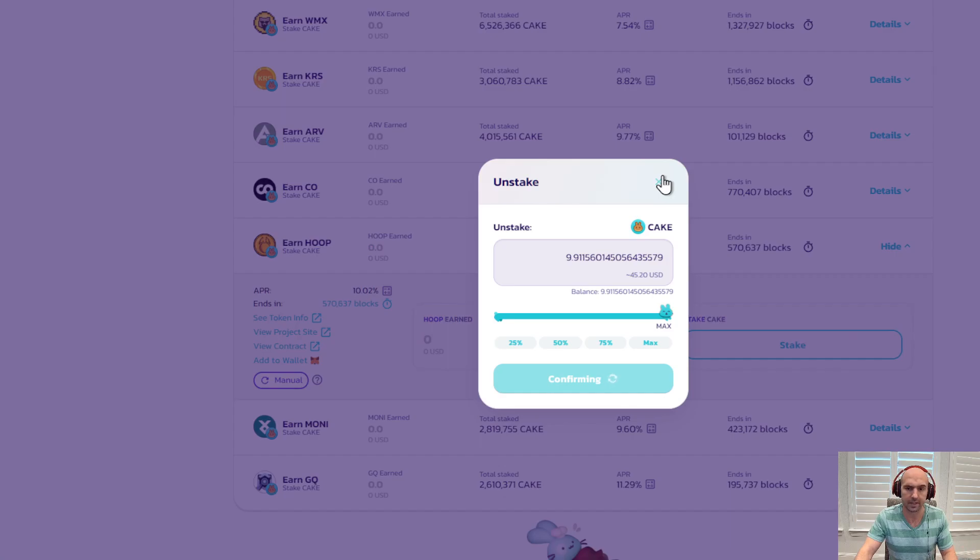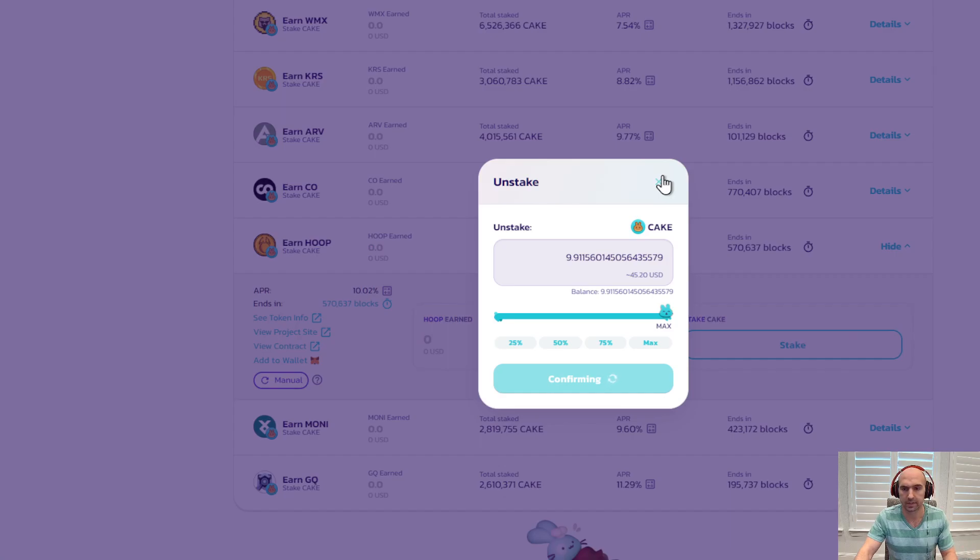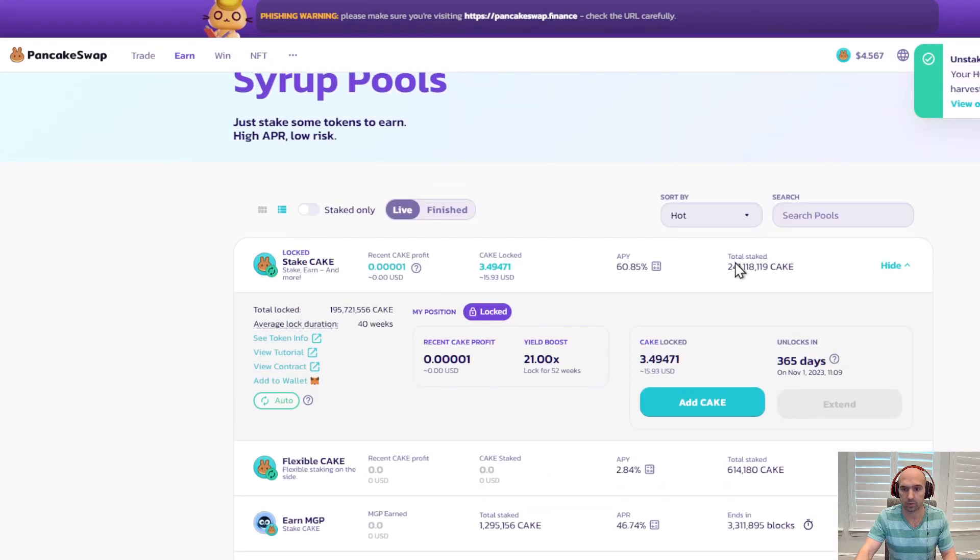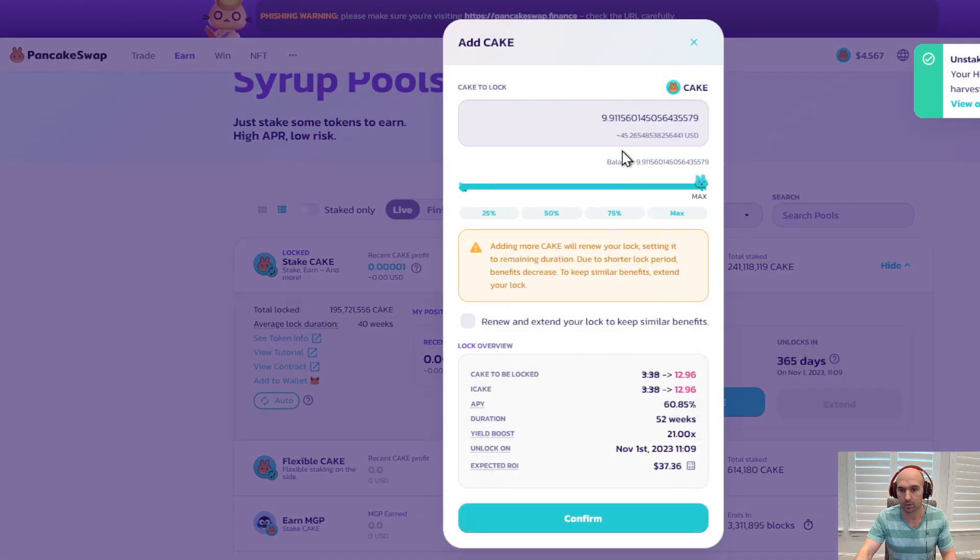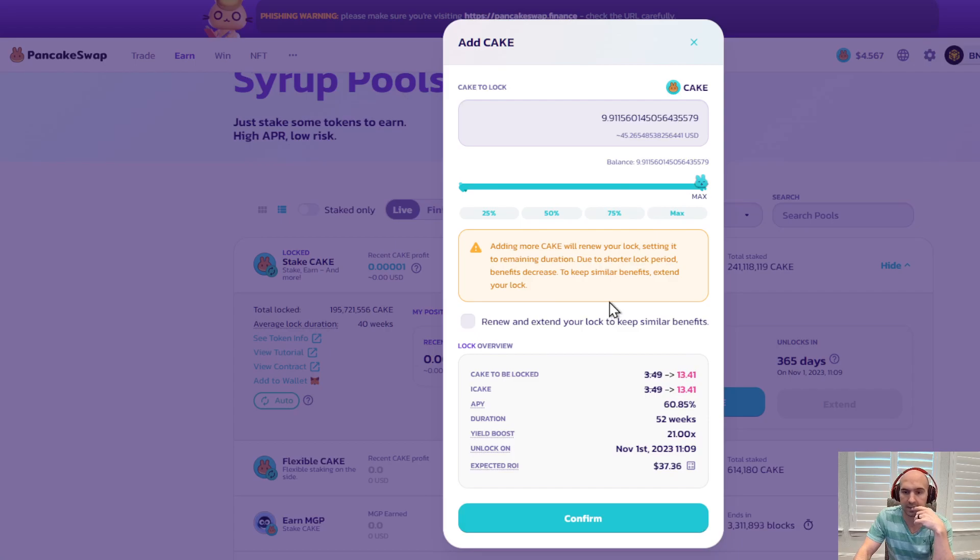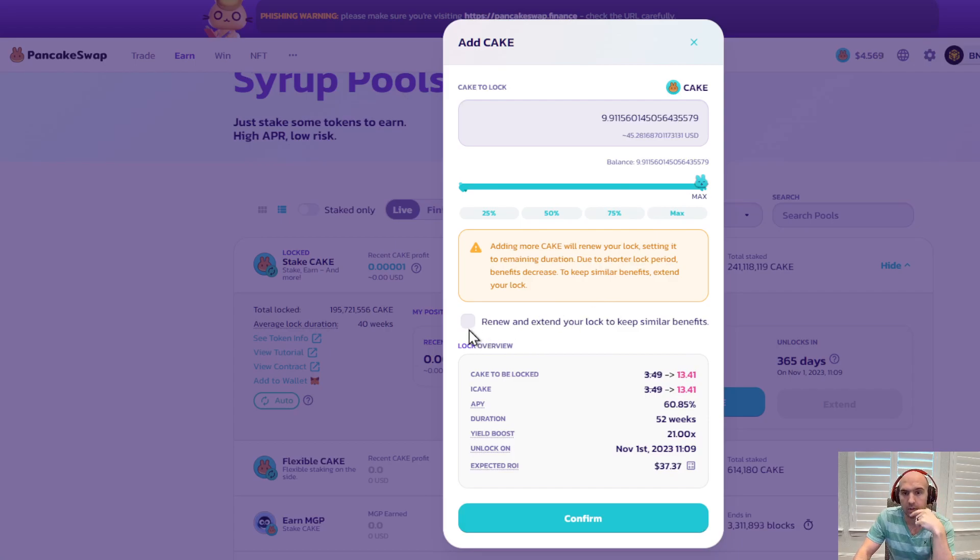Maybe it's not even worth it, but there we go. So now we add cake here. We can do max. And so it says cake to be locked as 13.41. Okay.